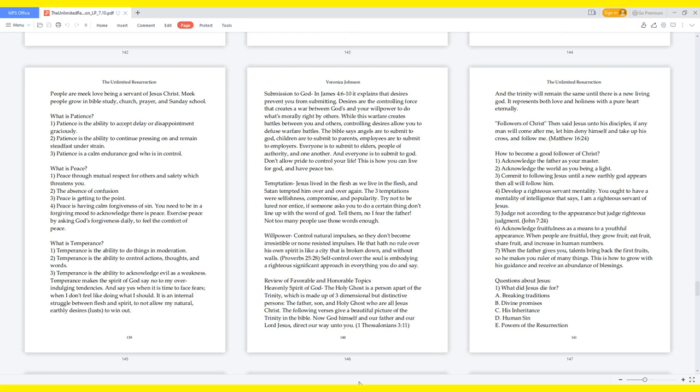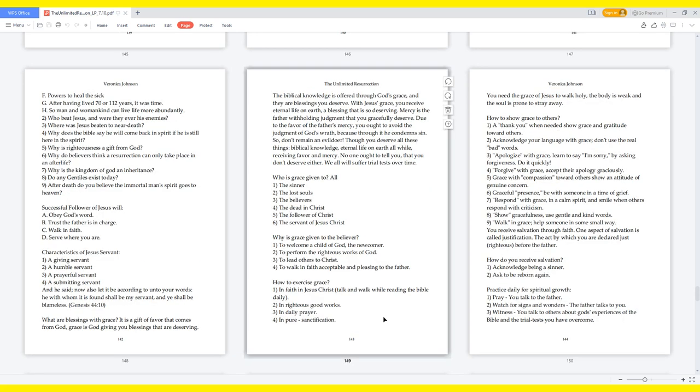Questions about Jesus: What did Jesus die for? Breaking traditions, divine promises, his inheritance, human sin, powers of the resurrection, powers to heal the sick, after having lived 70 or 112 years it was time, so man and womankind can live life more abundantly. Who beat Jesus, and were they ever his enemies? Where was Jesus beaten to near death? Why does the Bible say he will come back in spirit if he is still here in the spirit? Why is righteousness a gift from God? Why do believers think a resurrection can only take place in an afterlife? Why is the kingdom of God an inheritance? Do any Gentiles exist today? After death, do you believe the immortal man's spirit goes to heaven?